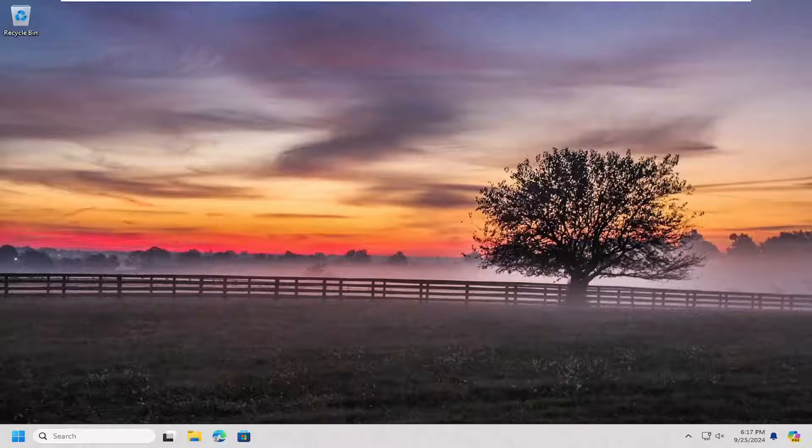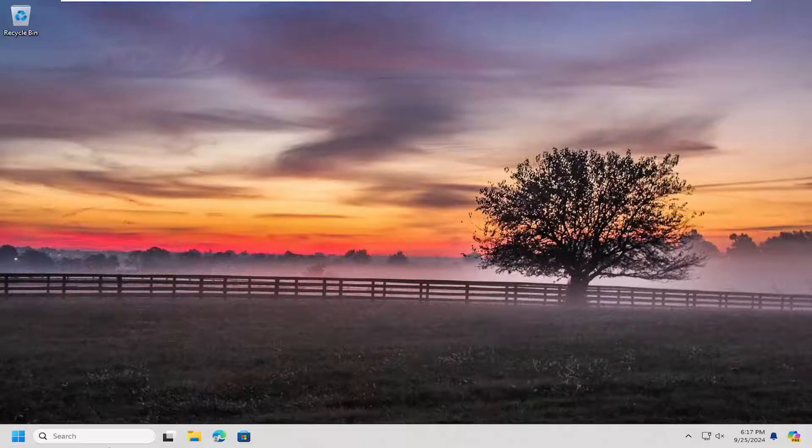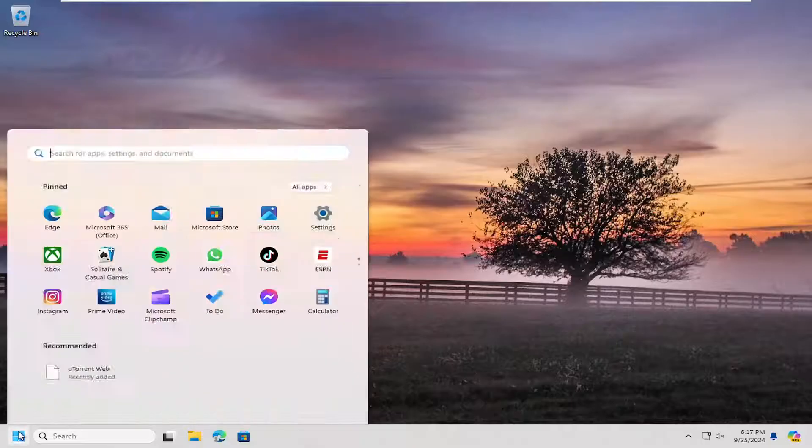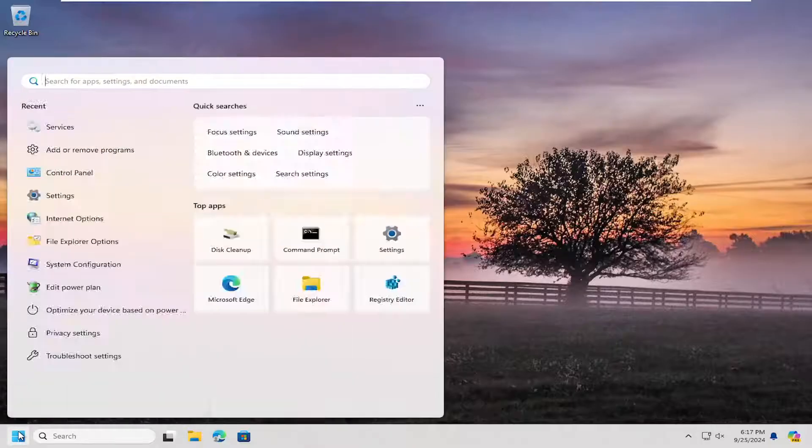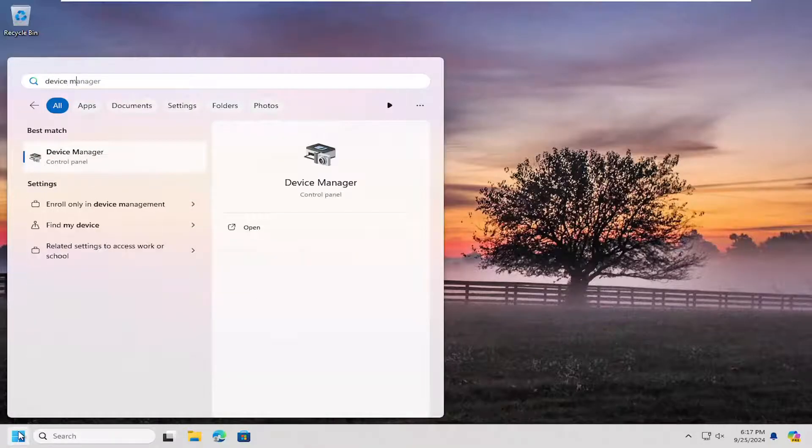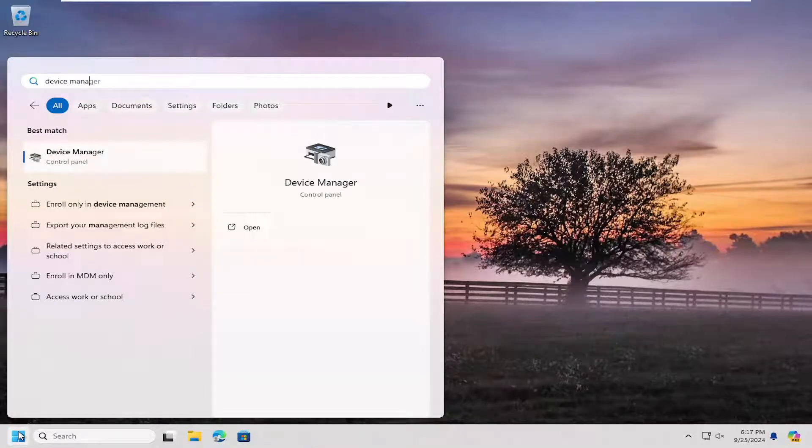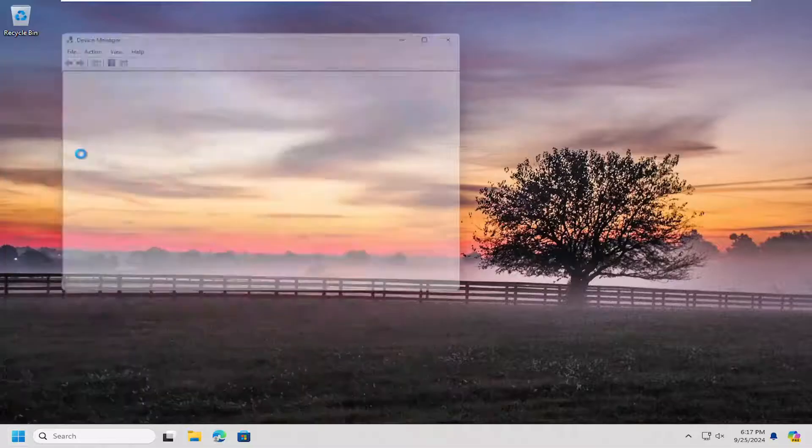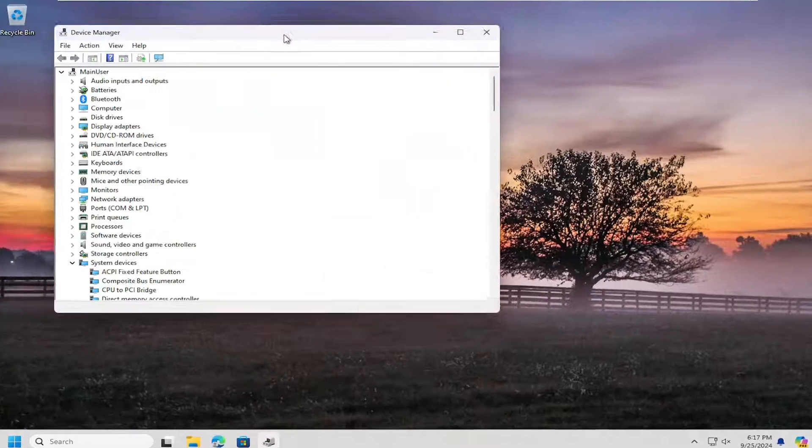And without further ado, let's go ahead and jump into it. All you have to do is open up the search menu, type in device manager. The best result will come back with device manager. Go ahead and open that up.